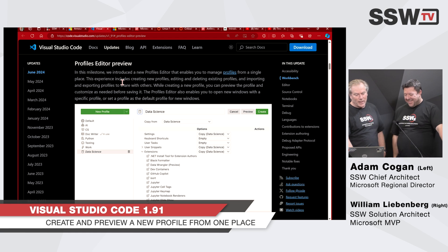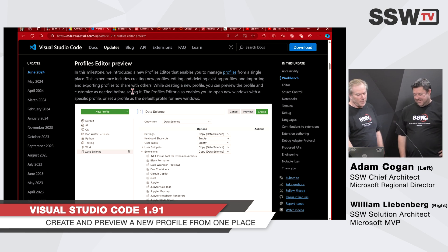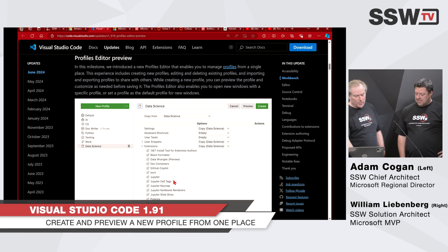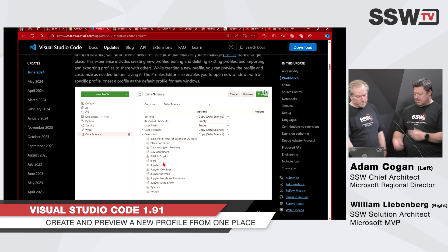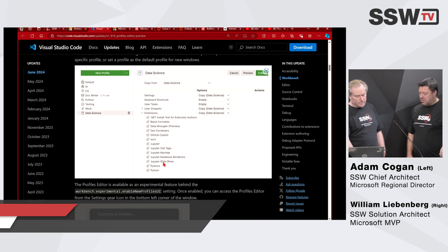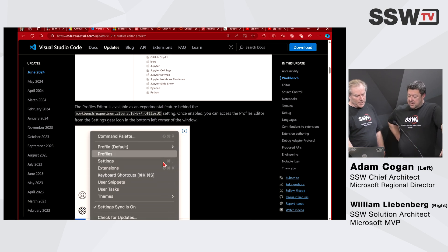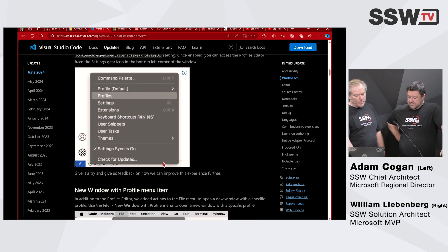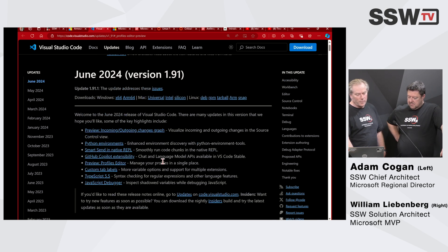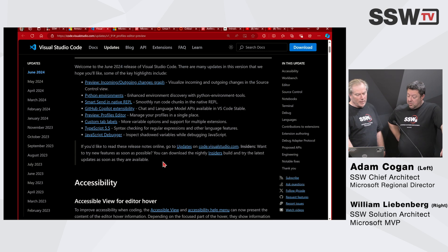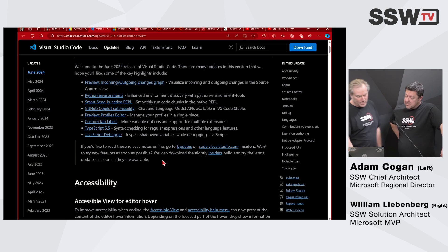With your existing profiles, you can customize as needed before saving. You might have different ones for different profiles, and you can do everything at once and then save it. That might be a nice little improvement. There are obviously a lot of improvements — some more Copilot stuff as well, which is really nice.